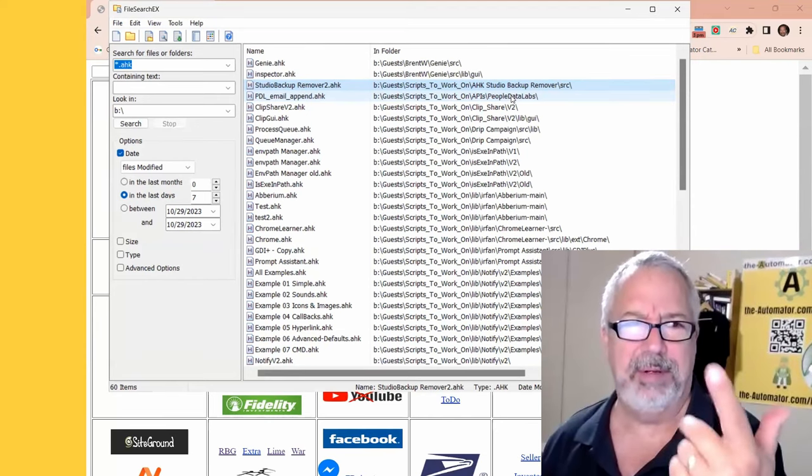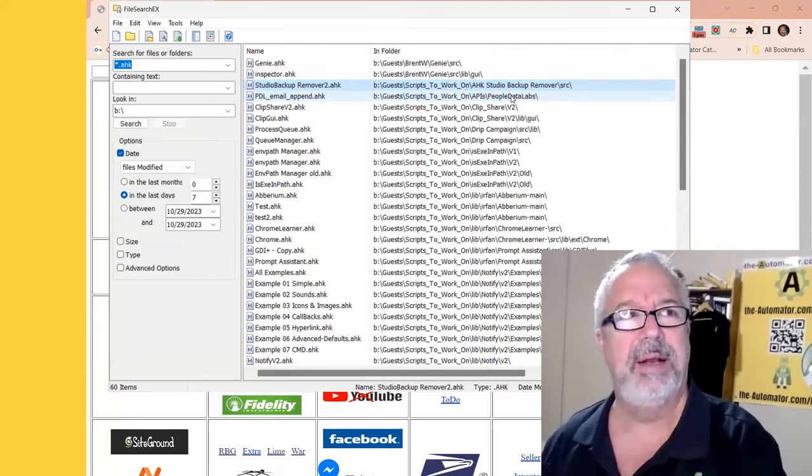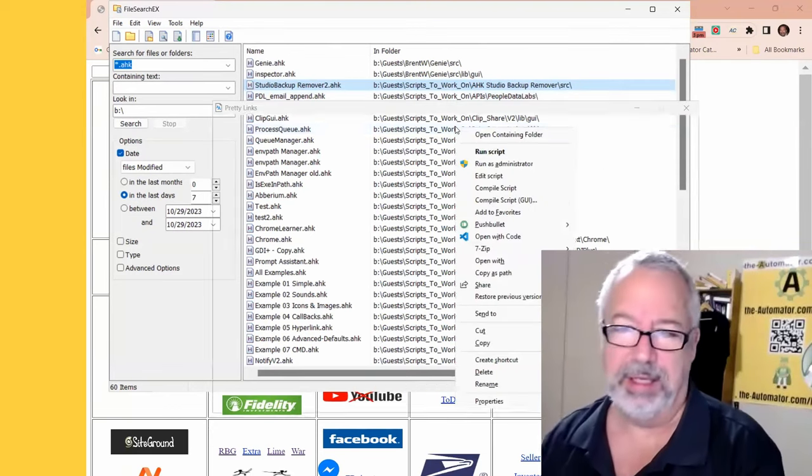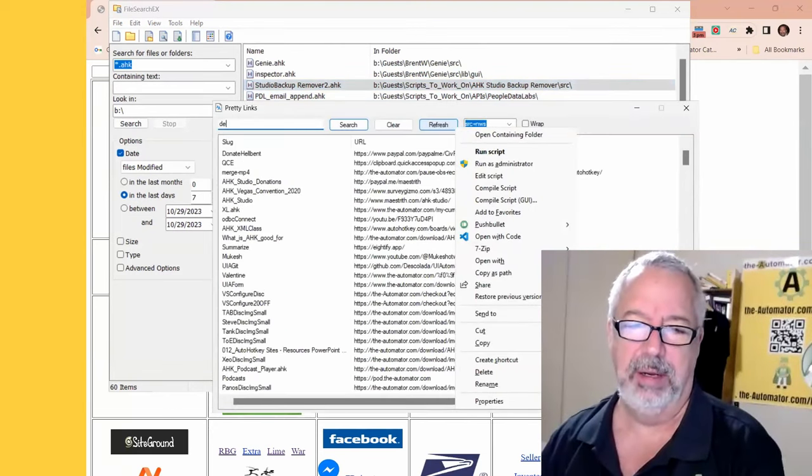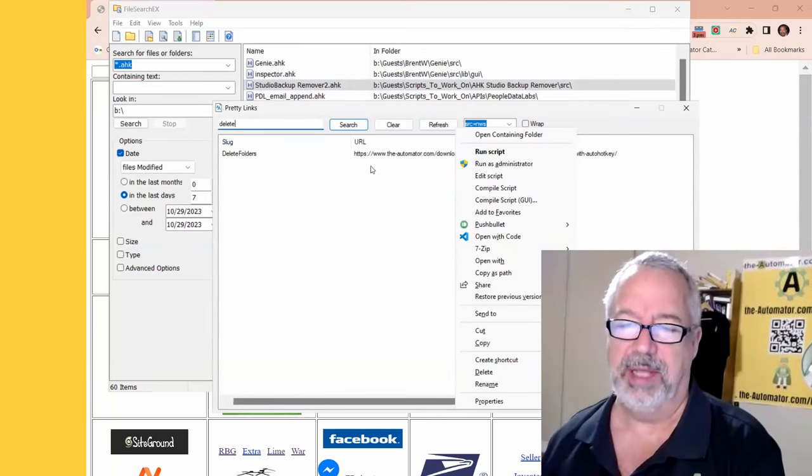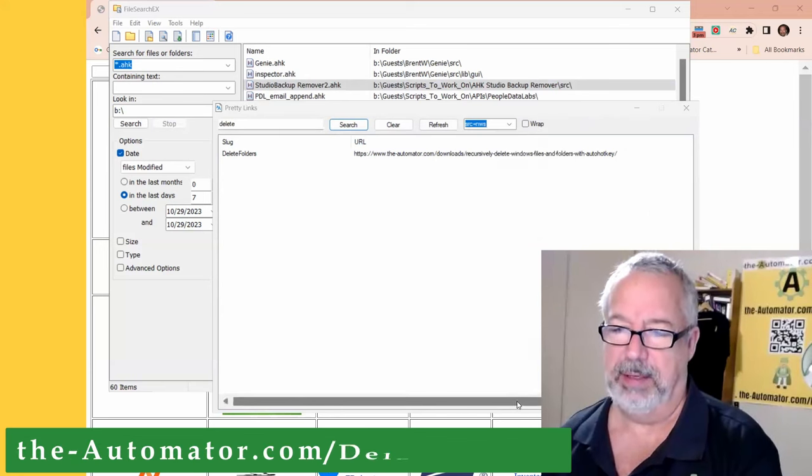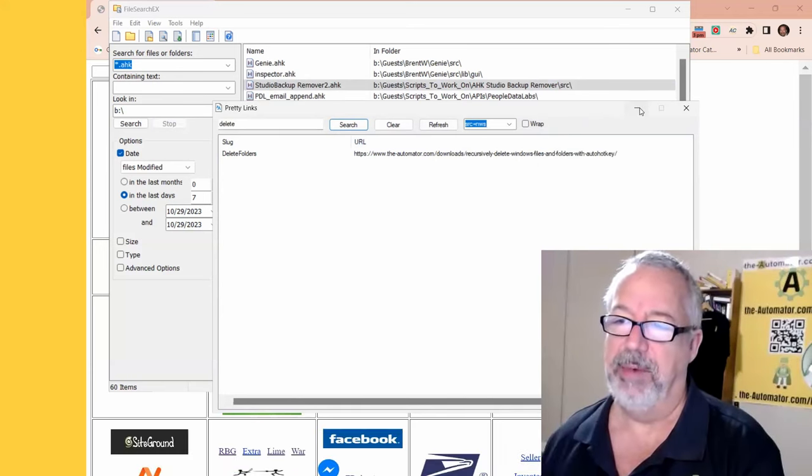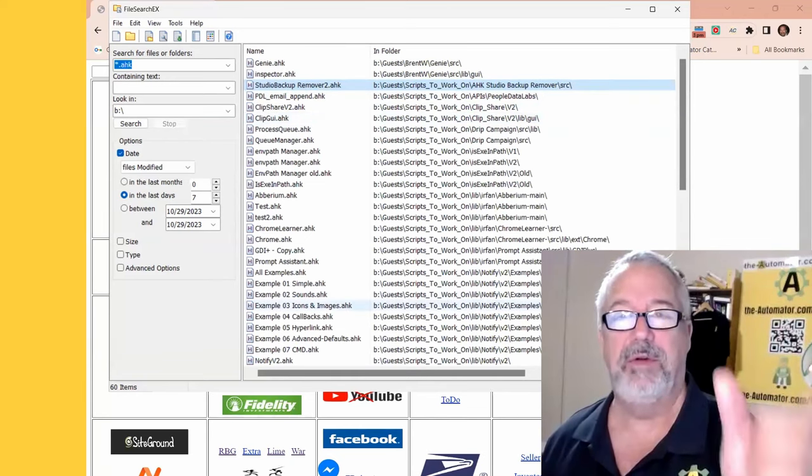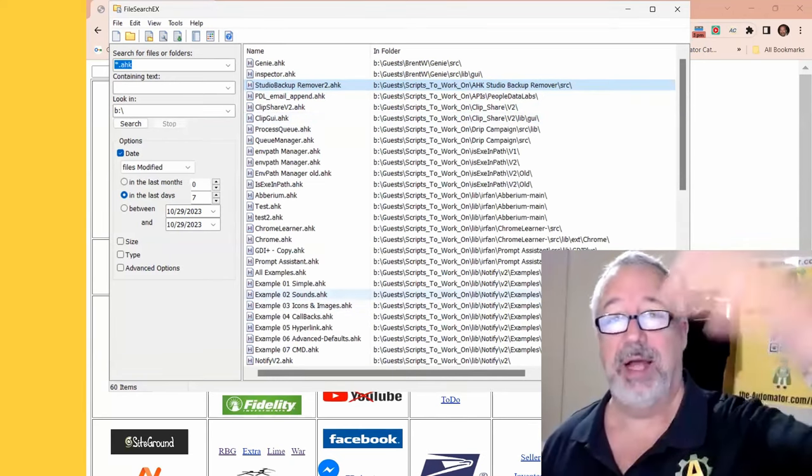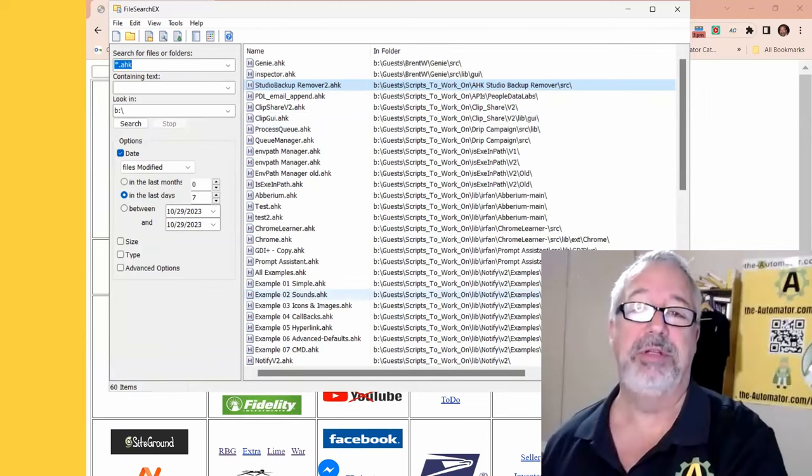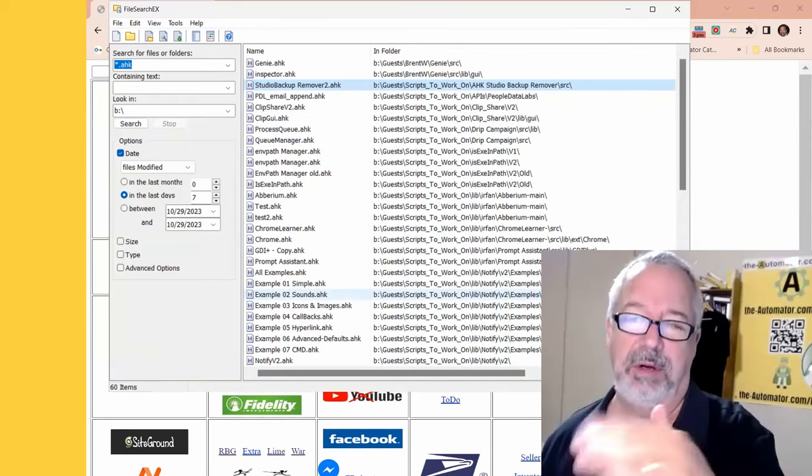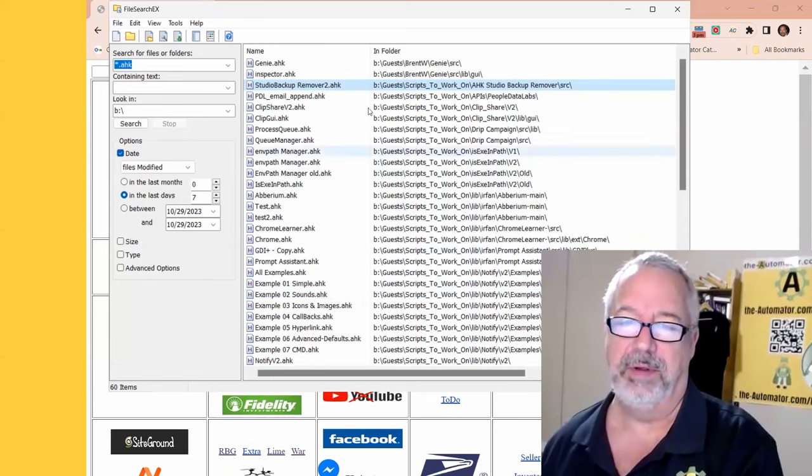We have an example. I'll try to remember to put the URL. But if you look on my website, let me just pull up my PrettyLink tool here because I saw it earlier. Delete Folders. So if you go to the Automator slash Delete Folders, you'll be able to find that download. And what you can do is give it a name of a folder, and it'll search across. And you say, where do you want to search across? And it looks across everything beneath that recursively. And we'll delete anything and everything with that folder or files inside that folder. So it's very helpful.